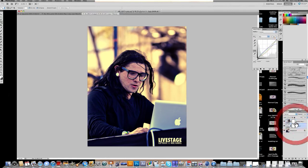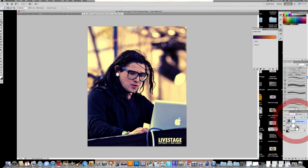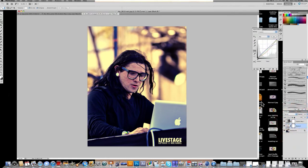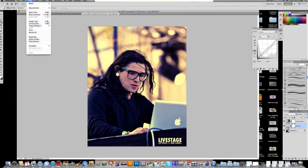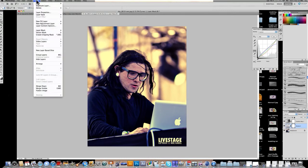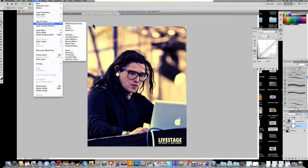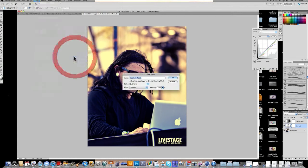But anyway, that's looking pretty nice. We're almost done with the color correction. Last thing we're going to do is go to Layer, New Adjustment Layer, and we're going to add a second gradient map. Click OK.